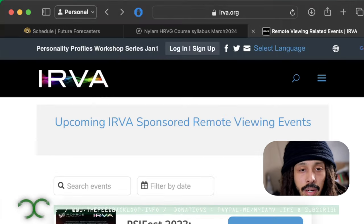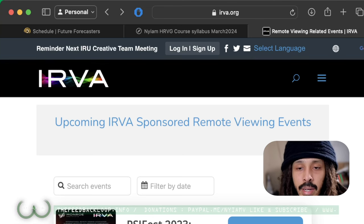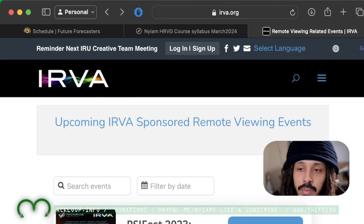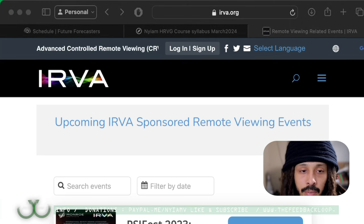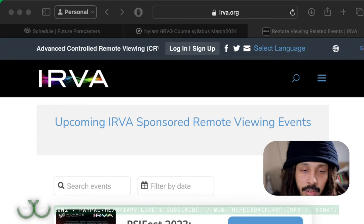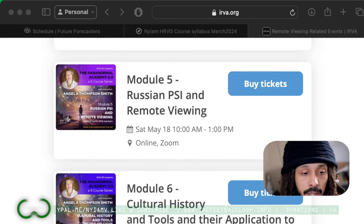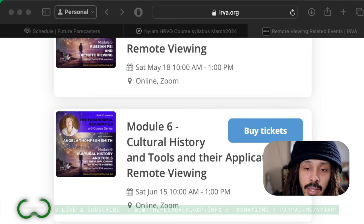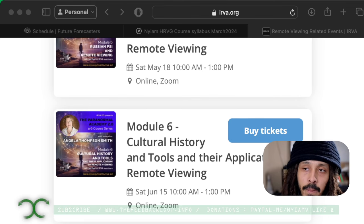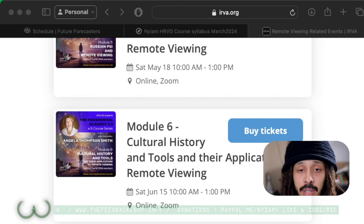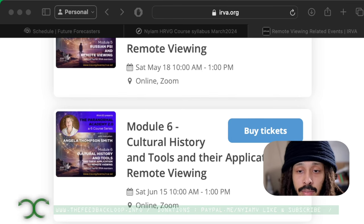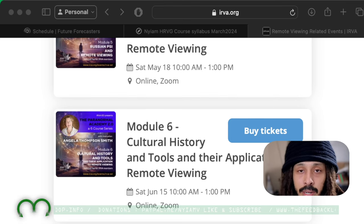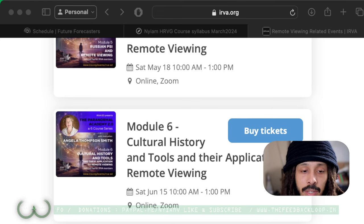Another event — a lecture I'm doing — will be happening July 13th, 2024, in collaboration with IRVA, the International Remote Viewing Association. I'll be doing a talk on Drawings, Art Thinking, and Images. This is a lecture designed to help remote viewers get more in touch with the artistic side of their perception in order to more accurately depict target information in their drawings and sketches.